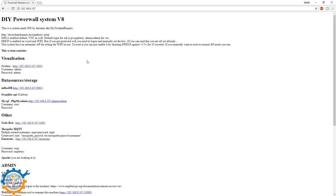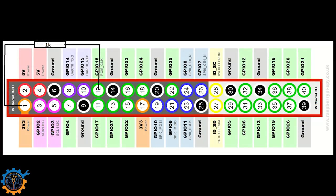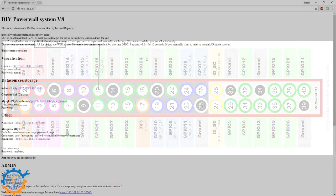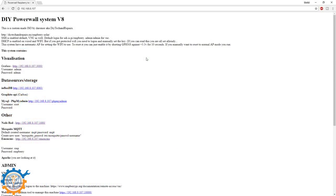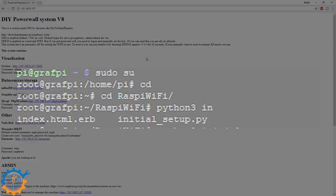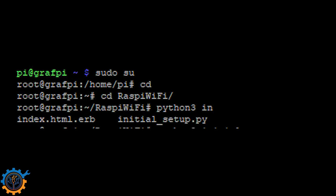If you screw this up, you can always reset the wireless configuration. To reset it, you can just enable it by shorting the GPIO18 against the 3.3V. It's recommended to do this with a resistor in line. And if you do that 10 seconds, the system will reboot and reset everything back to the AP default. You can also do this in console.